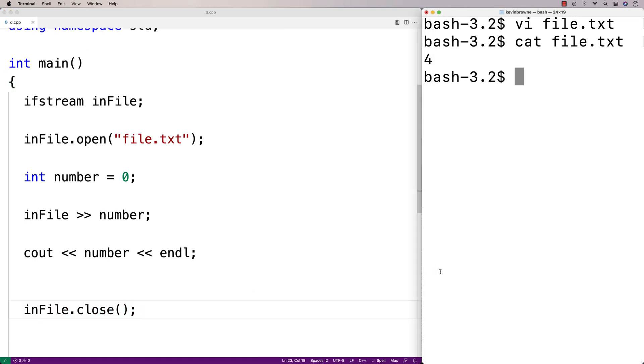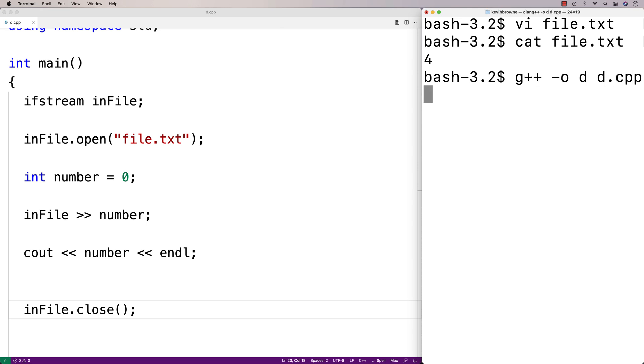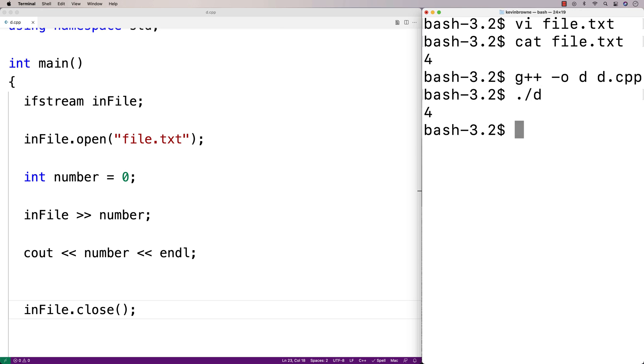So we'll save this, and now we'll compile our program. And then if we run it, we should get four as output — and we do.